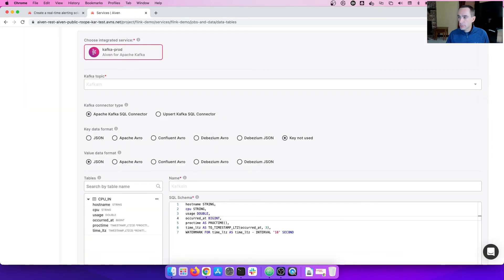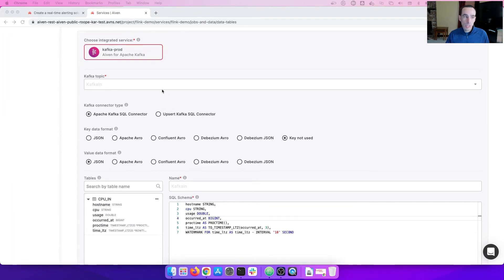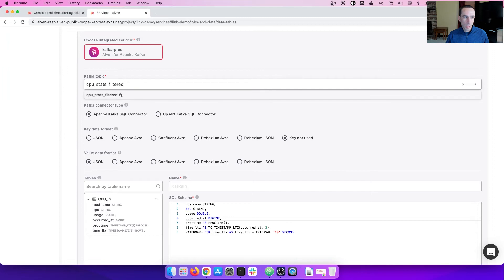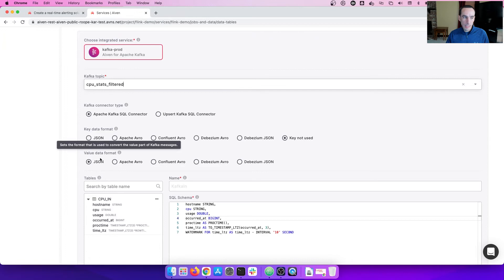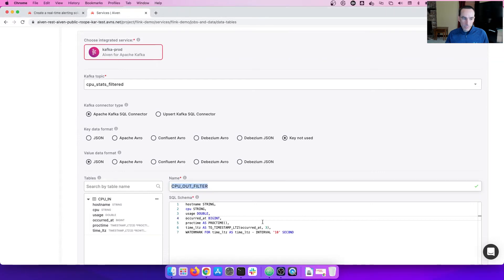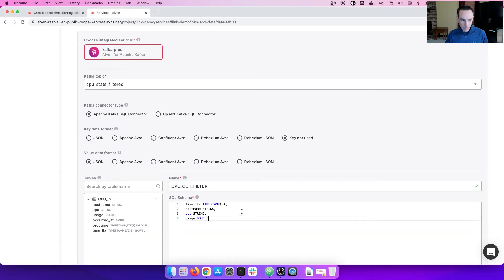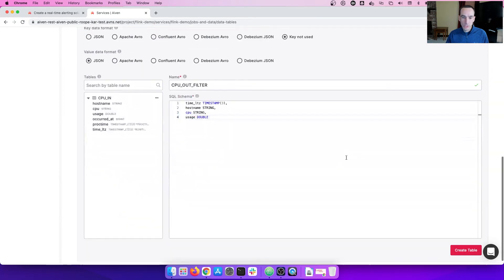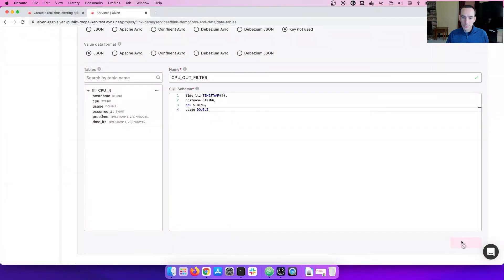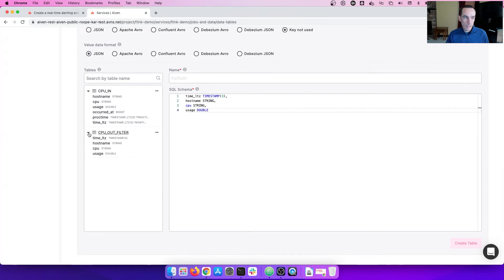Let's create the output data table now. Here, we're going to create a new Kafka topic to write our data to. We're going to call it CPU stats filter. Same SQL connector, same key, and same JSON for the message value. We will call it CPU out filter for the data table name. And here is the SQL schema to define that data table. We're going to take the timestamp, the host, the CPU, and the utilization. And again, we're going to create that table. And there it is, CPU out filter.